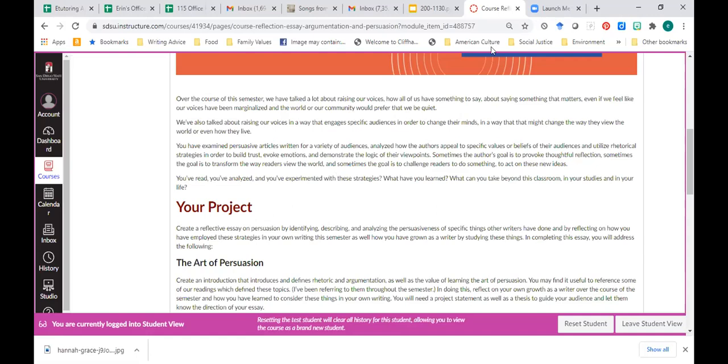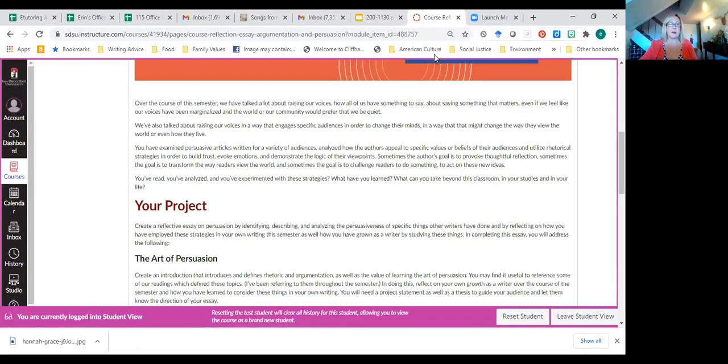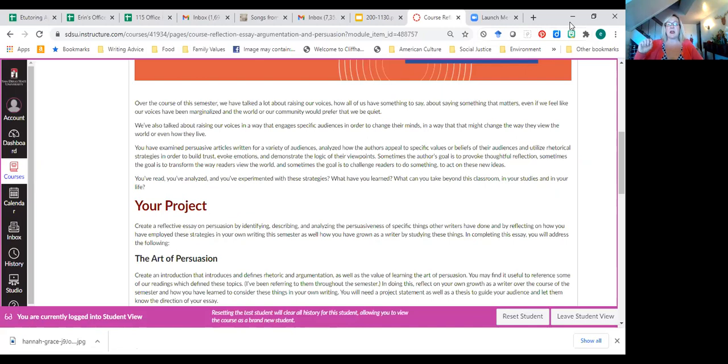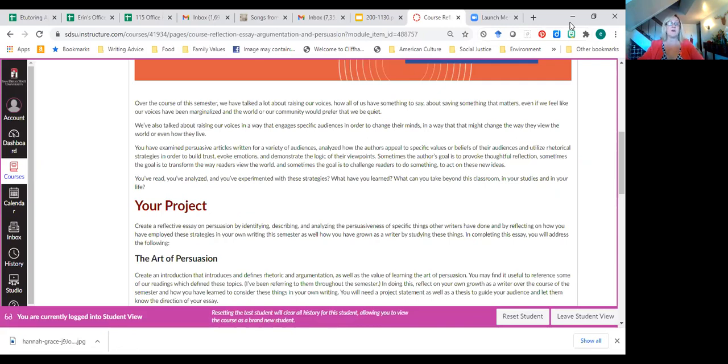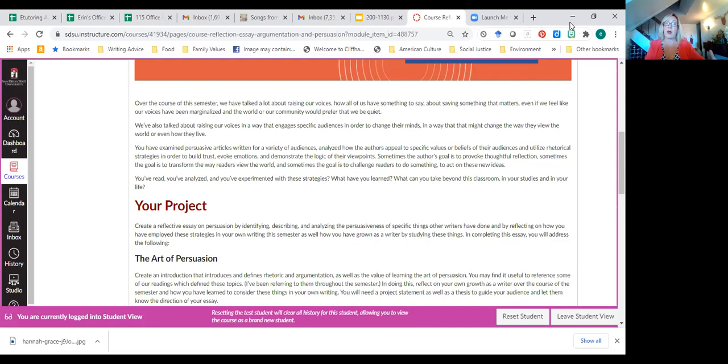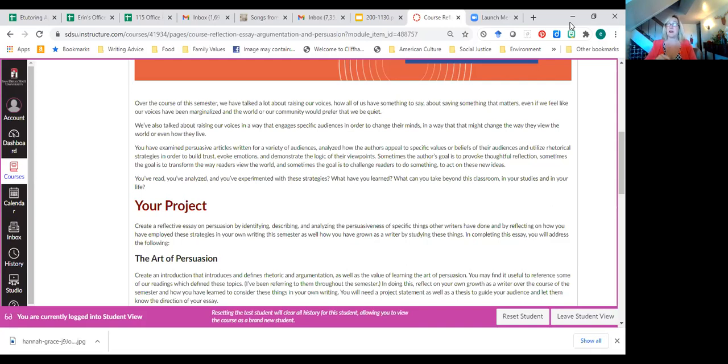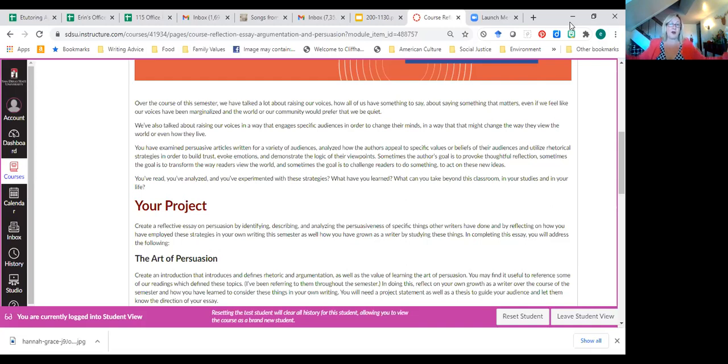Every time I would give you a rhetorical analysis, I would say you're going to be writing an essay that might include some of these analyses in it. And it's going to be the last essay of the semester. This is it. So here's what I wrote. Over the course of the semester, we've talked a lot about raising our voices. How all of us have something to say about something that matters. Even if we feel like our voices don't count and that the world would prefer that we be quiet. We've also talked about raising our voices in a way that engages specific audiences.